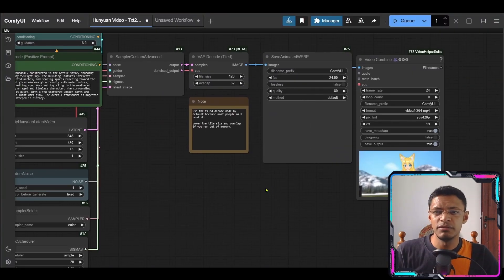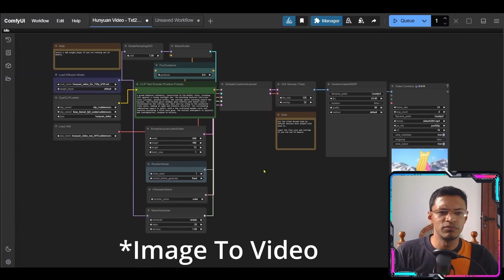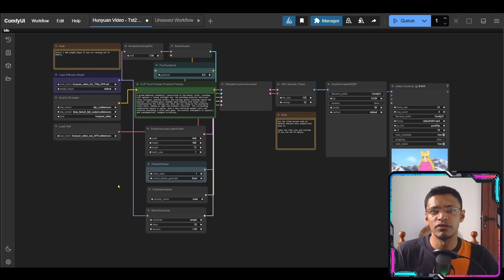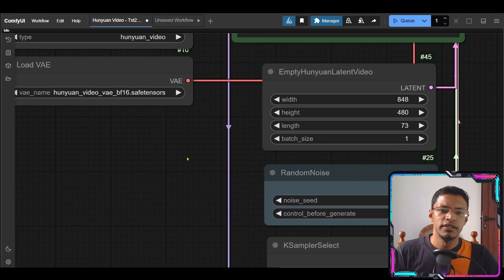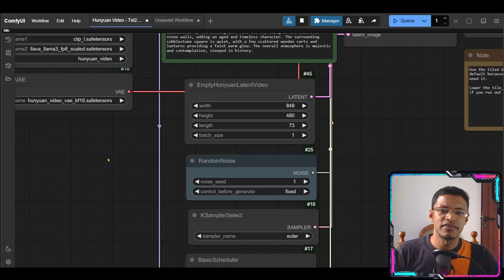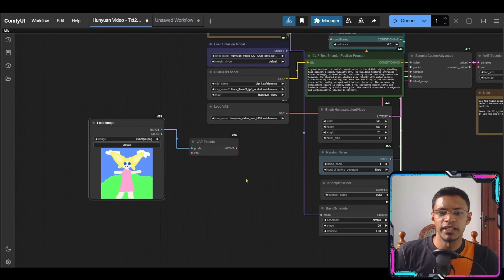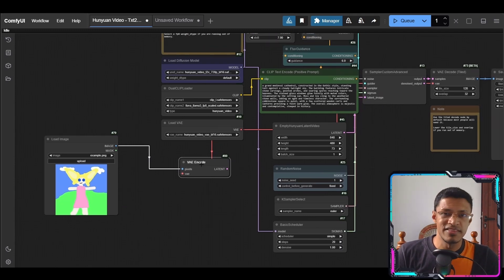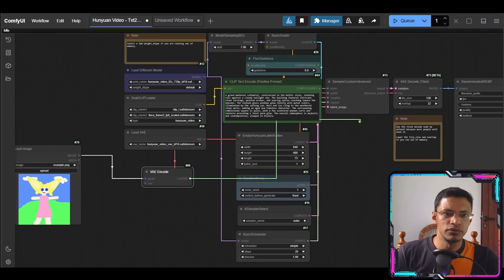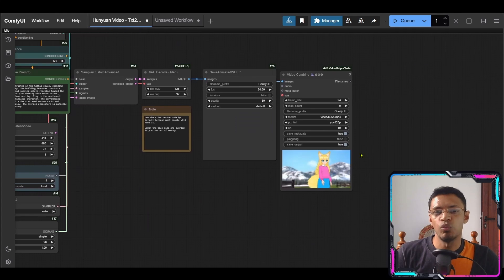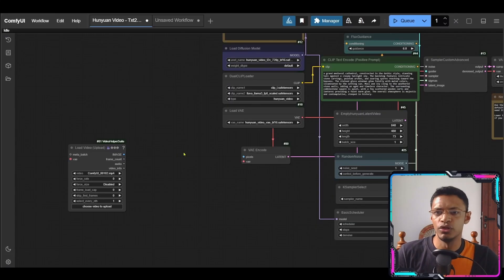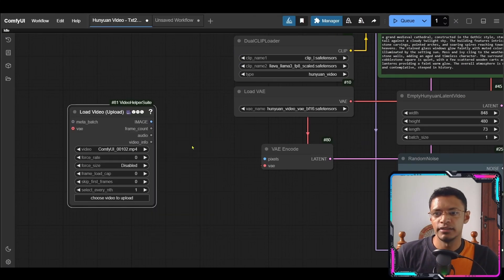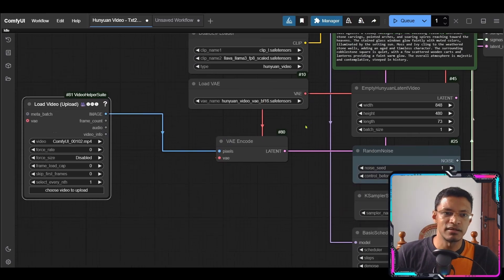Now another limitation is we are not able to do image to video at least I don't have a workflow that does image to video and that is because of this length here when we do a load image and then we can do VA encode like this. If we pass this latent over to the sampler it will simply generate one frame.